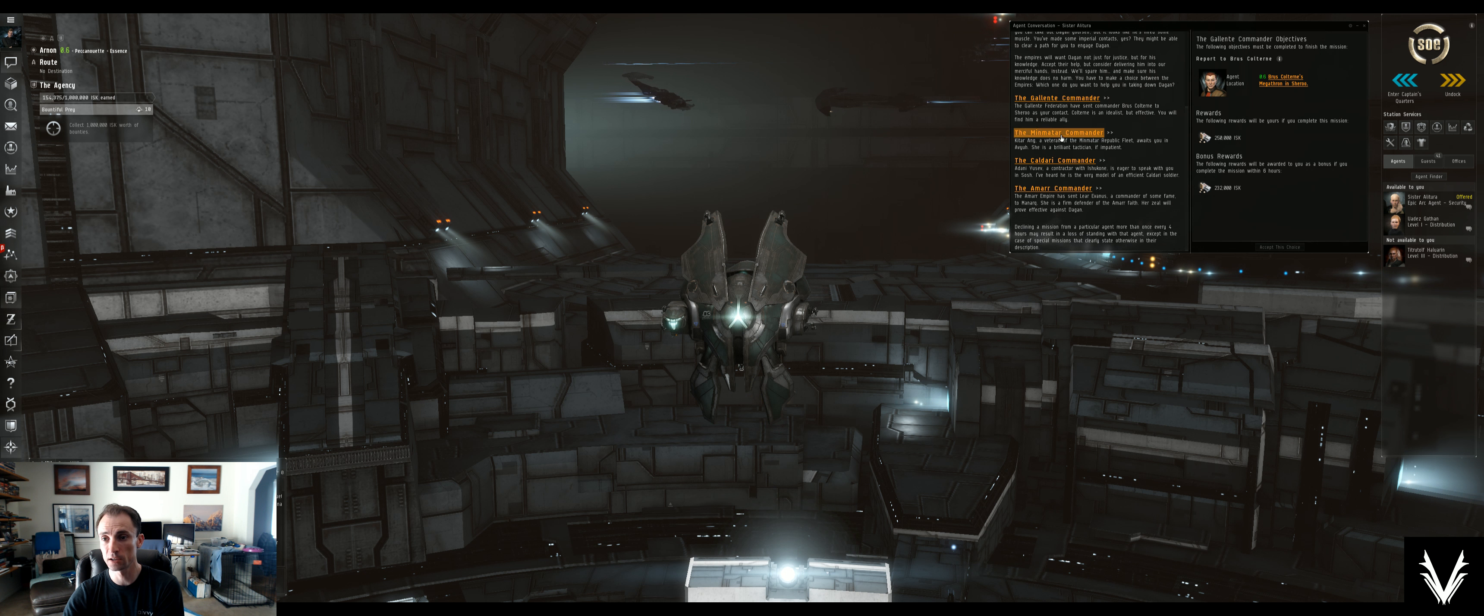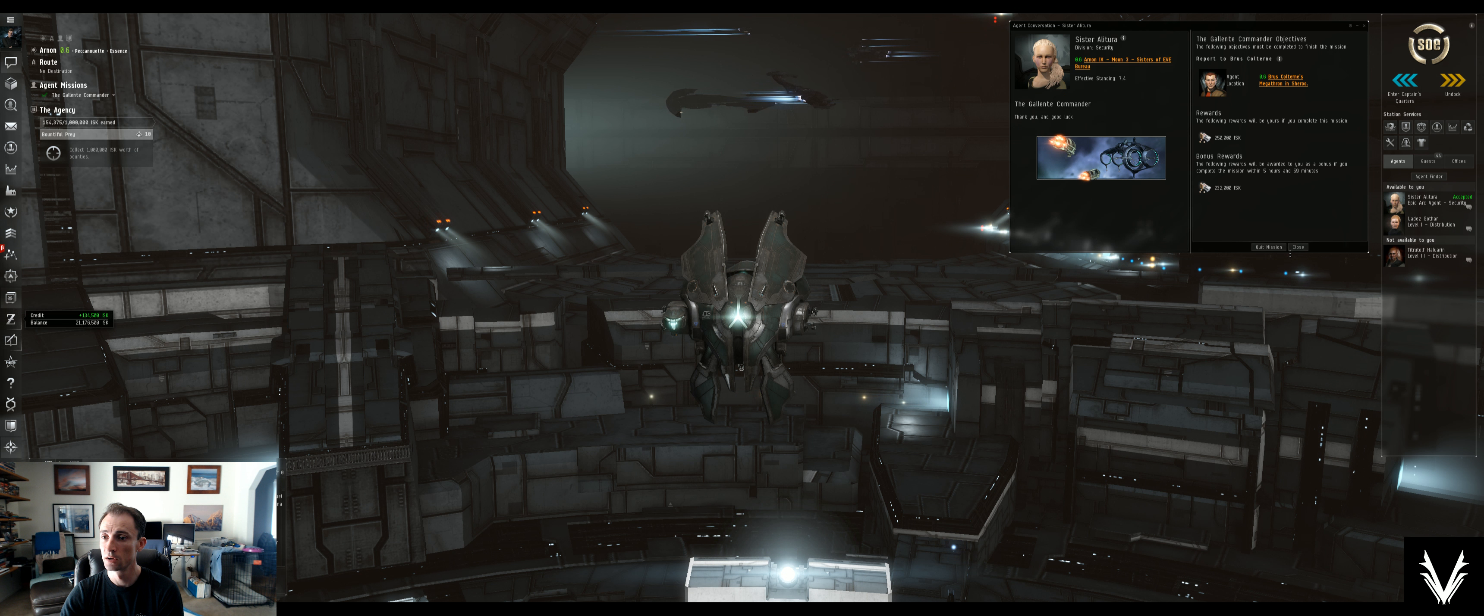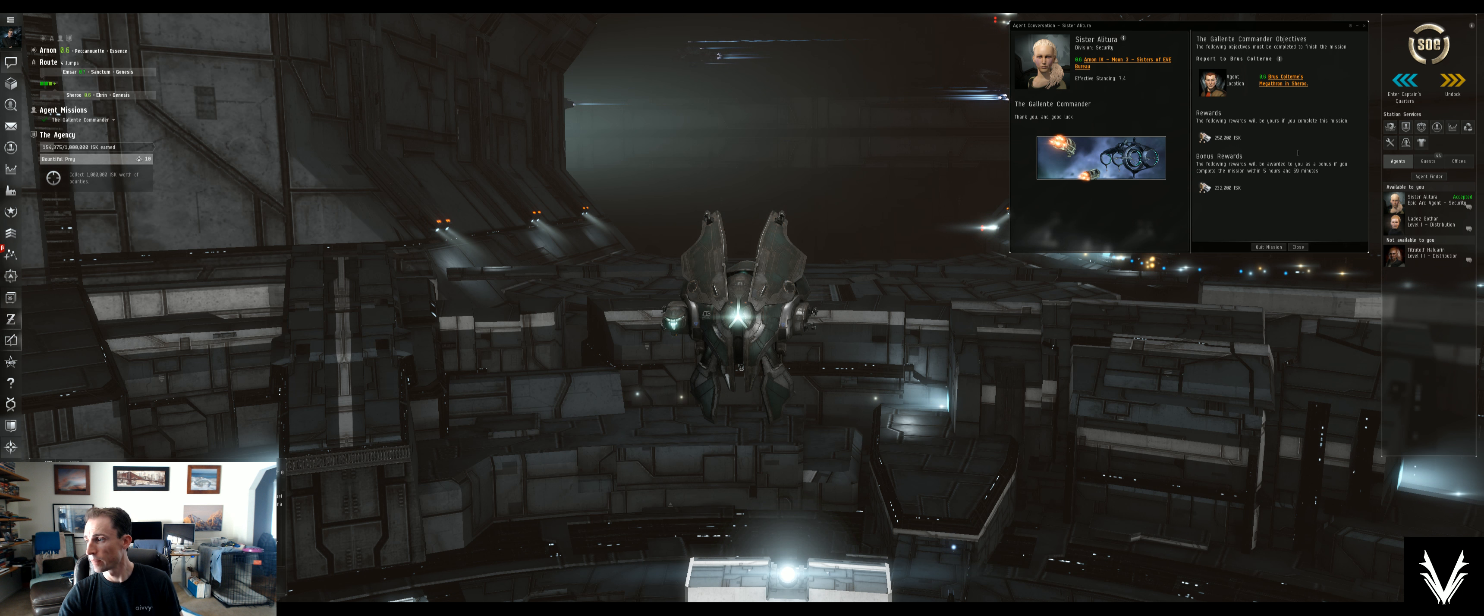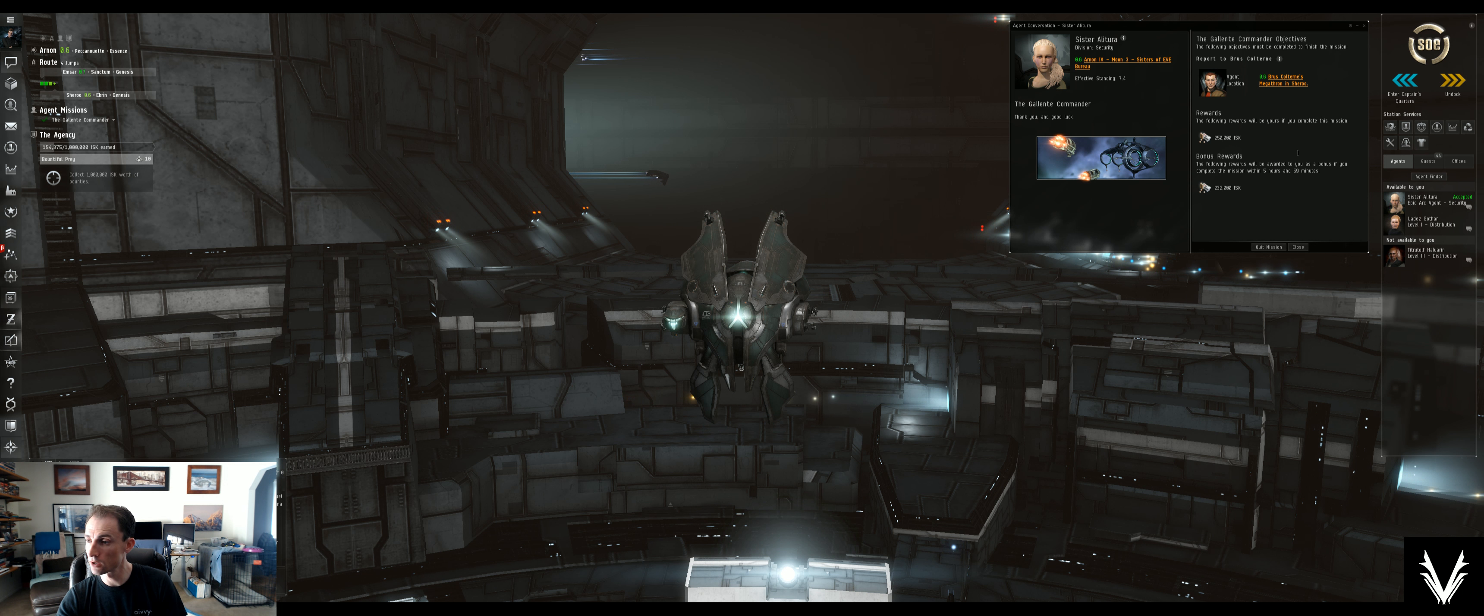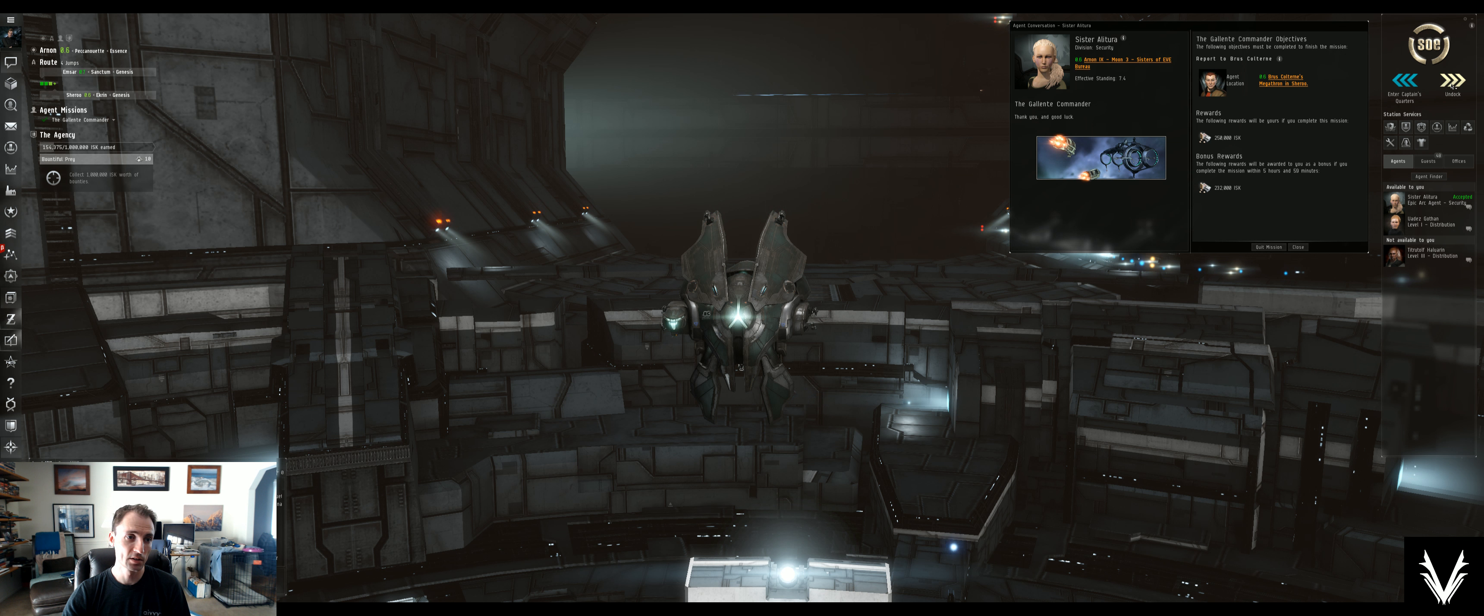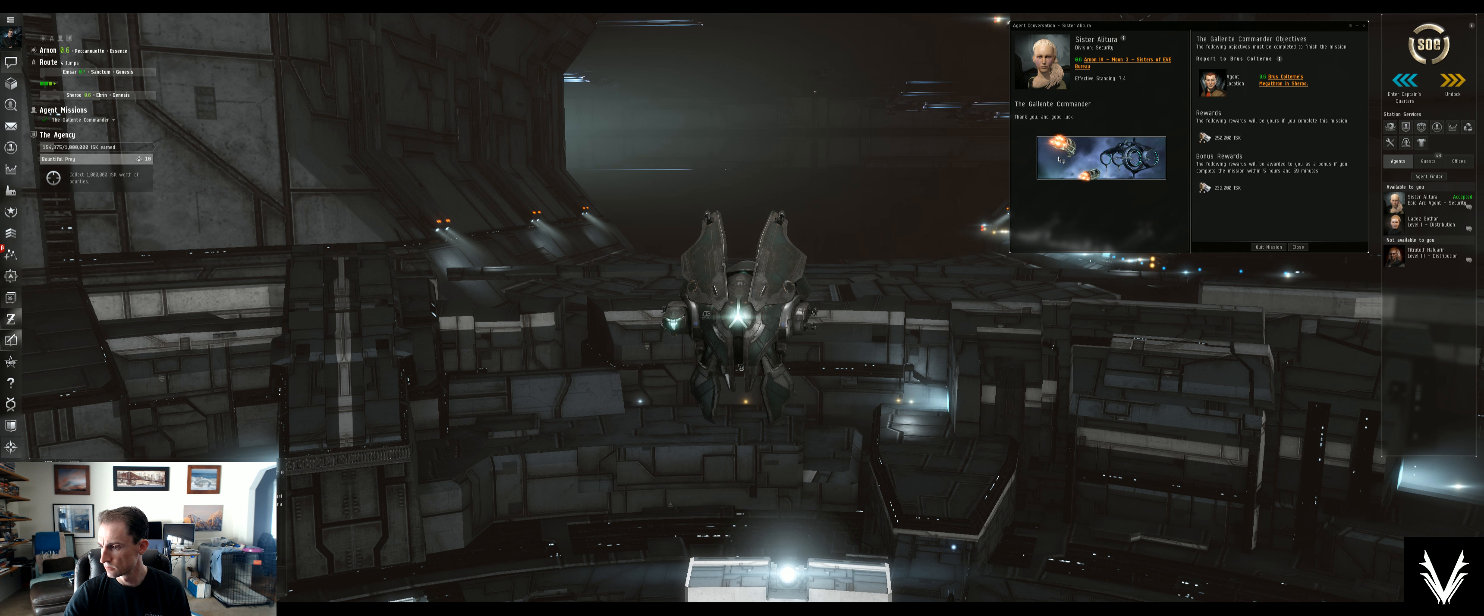That said, we'll select the Gallente Commander, and the Gallente Commander Objectives will accept this choice, and we report to Bruce Coltern. The nice thing is that I read on here that the Amarr choice is actually the worst for financial reward, and they give you the least amount of time to do it. Regardless, I don't think it's going to take very long because we're only four jumps away.